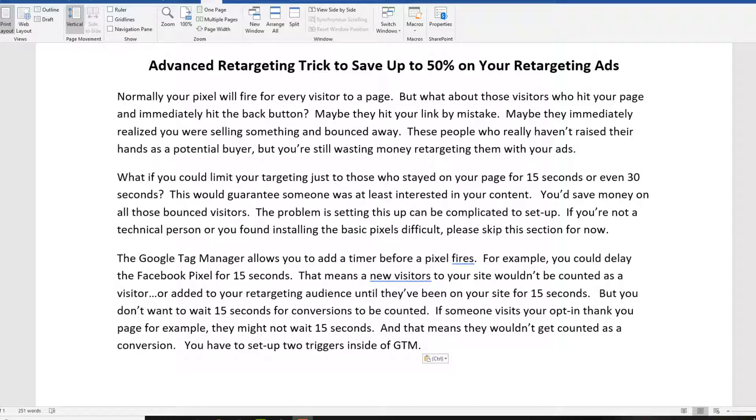But the problem is that the cookie your website hands out to visitors will go to all the visitors, including those who may only spend a second or two on your website. They click to your website, maybe it was a mistake when they clicked over, or they see that you're selling something on your website and they immediately click away. They're not really a good prospect for what you're selling.